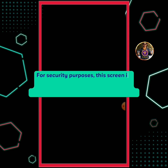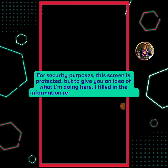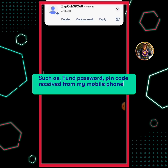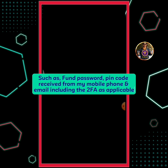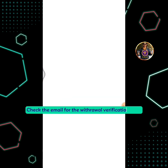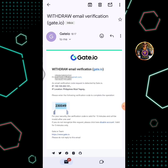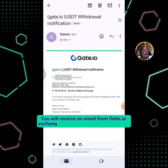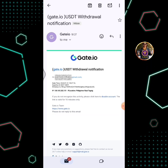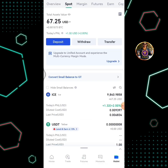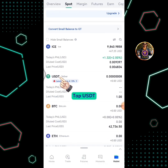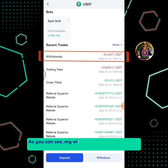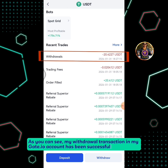For security purposes this screen is protected, but to give you an idea of what I'm doing here, I filled in the information required for this transaction — such as Fund Password, PIN code received from my mobile phone and email, including the 2FA as applicable. Check the email for the withdrawal verification code. You will receive an email from Gate.io Exchange for the withdrawal notification. Go back to Gate.io Exchange app. Tap USDT. As you can see, my withdrawal transaction in my Gate.io account has been successfully completed.